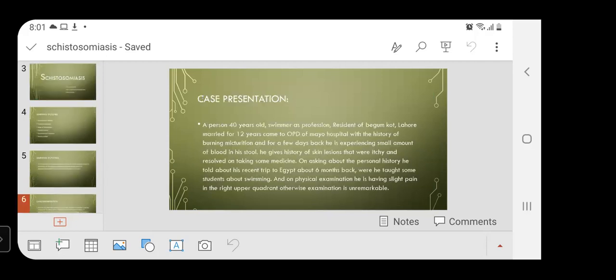Case presentation: a 40-year-old swimmer, resident of Begumkot, Lahore, married for 12 years, came to OPD of Mayo Hospital with a history of burning urination. For a few days, he has been experiencing a small amount of blood in his stool. He gives a history of skin lesions that were itchy and resolved when taking some medicine. On asking about personal history, he told about his recent trip to Egypt about six months back, where he taught some students about swimming.